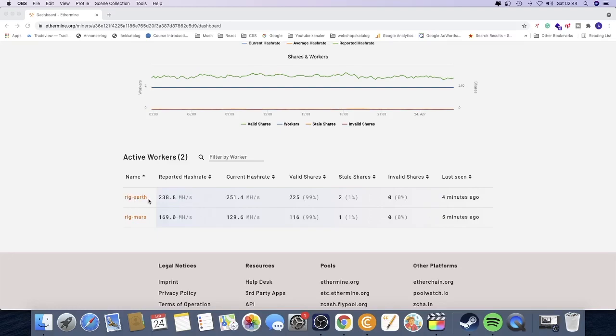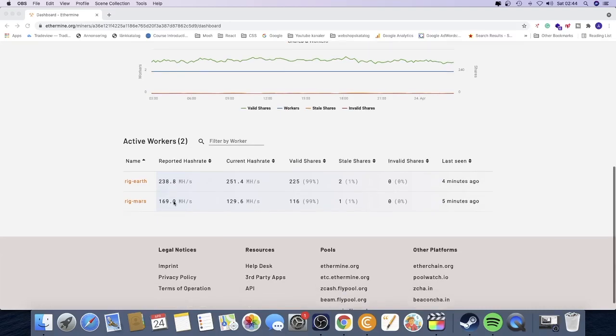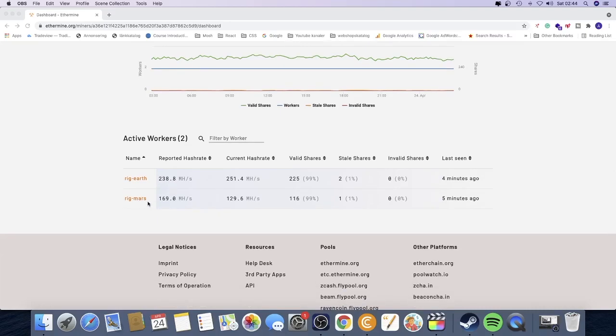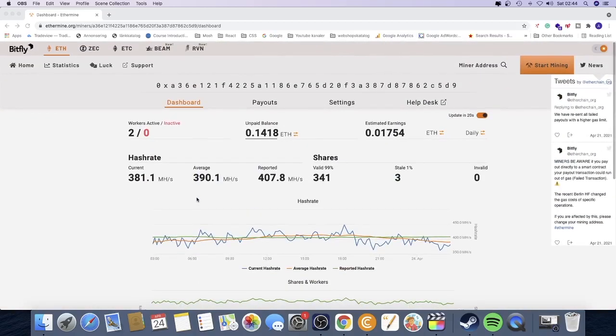So I got two rigs. I got Rig Earth making 238.8 megahertz per second, and we got Rig Marsh making 169.0 megahertz per second.